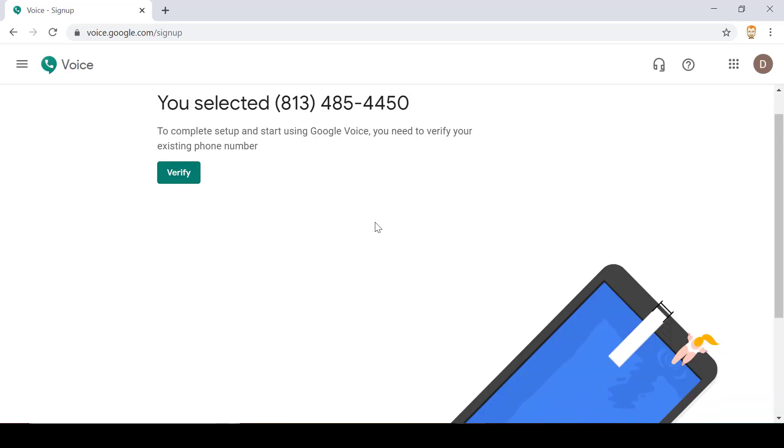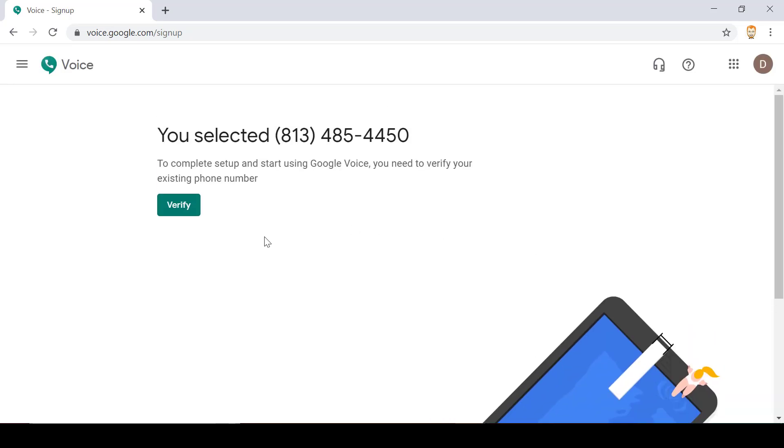It's letting me know what I selected and it's also letting me know that it needs to verify that I have an existing cell phone number that it can link up with the Google Voice number.